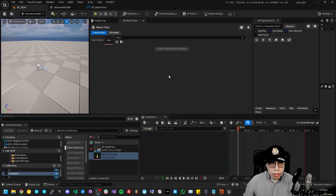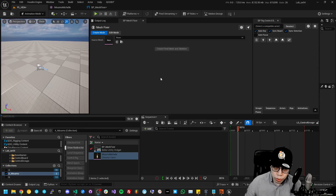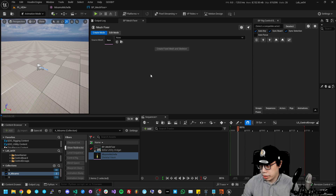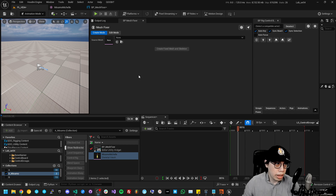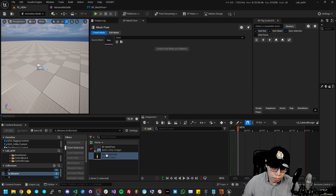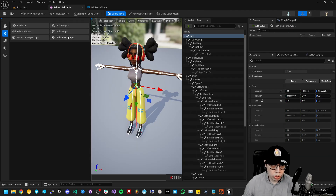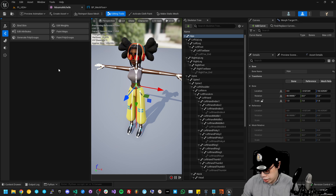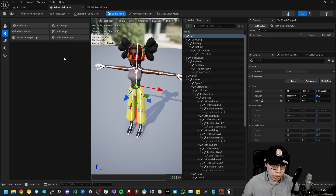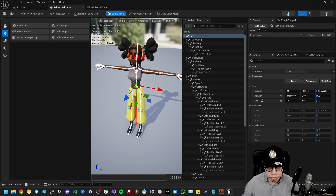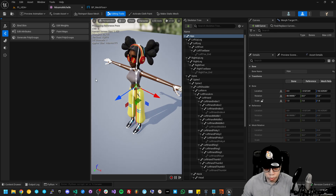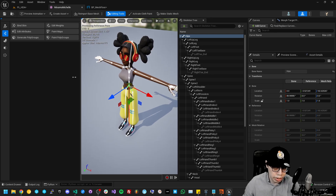Hi guys, my name is Warren and today I'm going to be demoing a couple of our tools that we'll be releasing soon for Unreal Engine. In this demo we're going to be working with a Mixamo character and using our tools to showcase what we do with characters and how we get things working better for an animation rigging workflow in Unreal Engine.